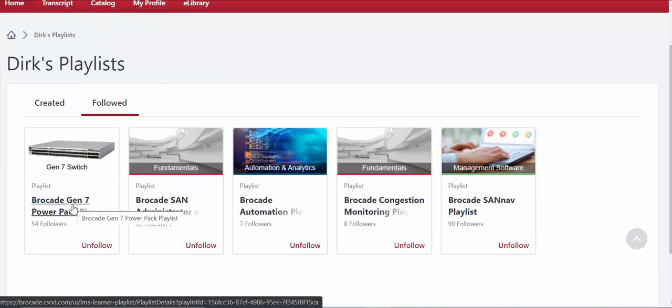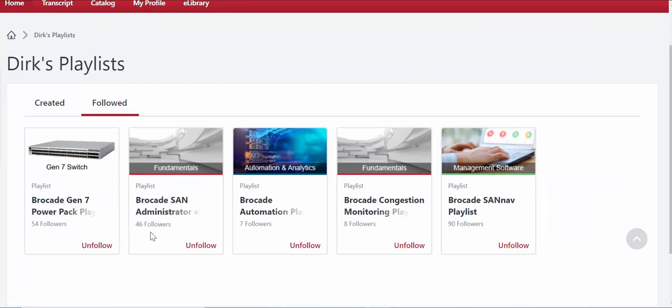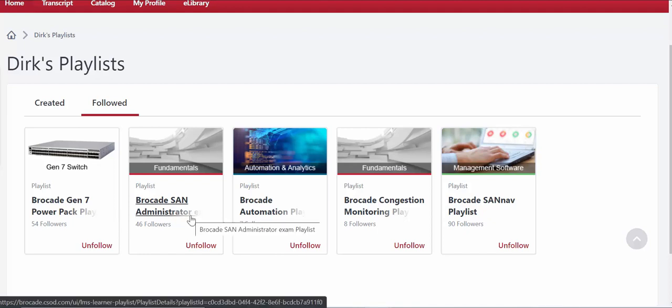We're going to go within this particular playlist here in a second. We can see some of the other playlists that I followed on this account that I use just for demo purposes. This is the Brocade San Administrator exam playlist. Essentially we've been asked over the past couple years by partners, resellers, customers, a way to test their knowledge.